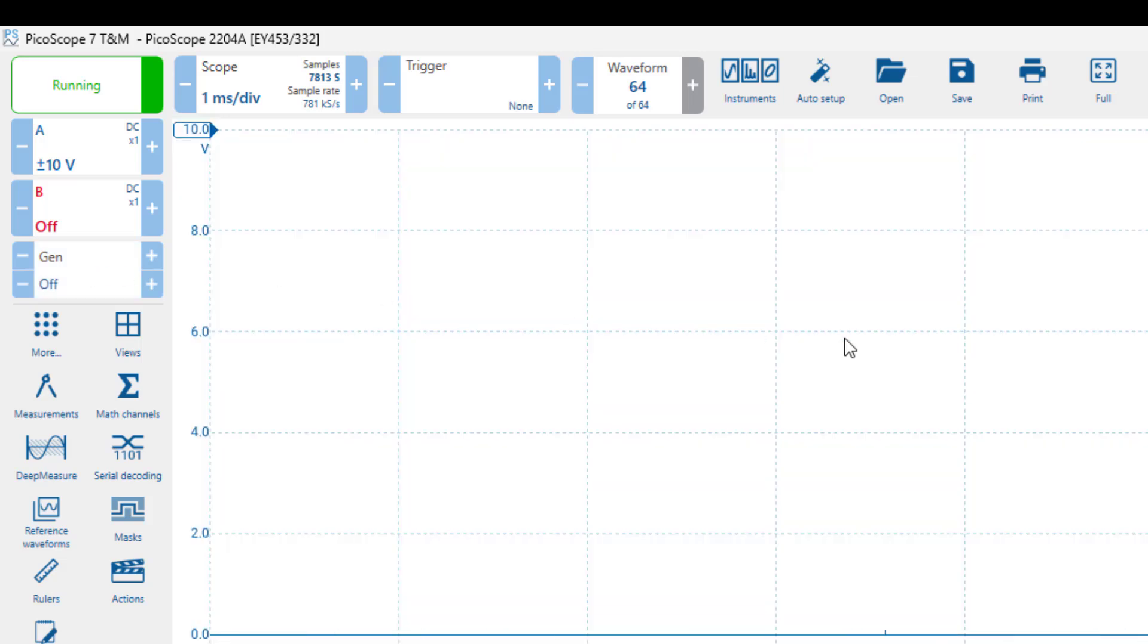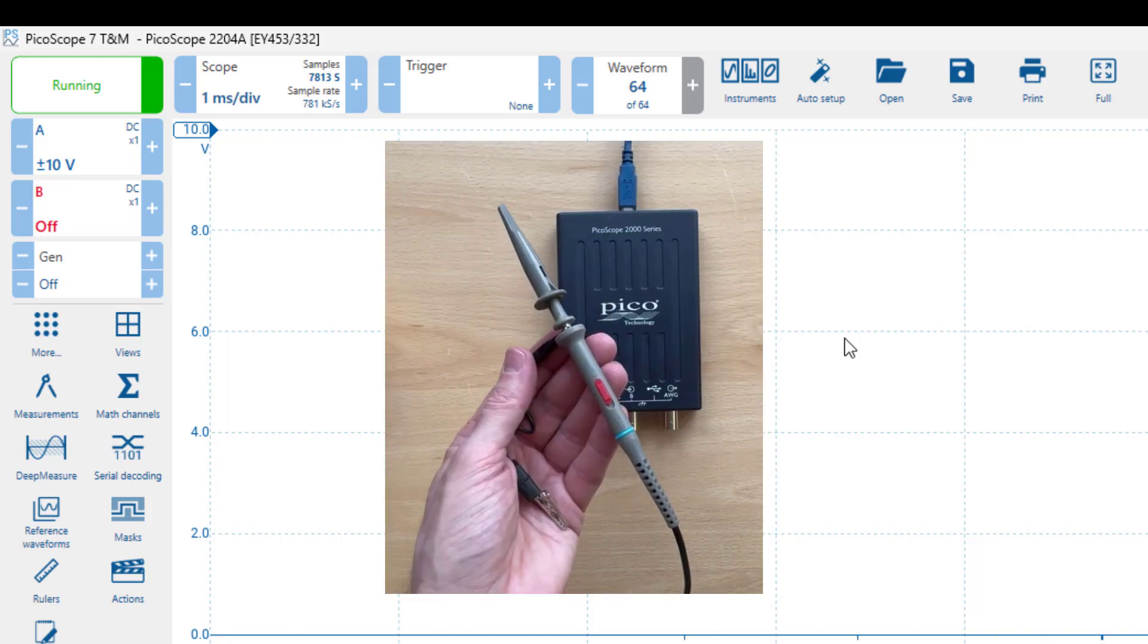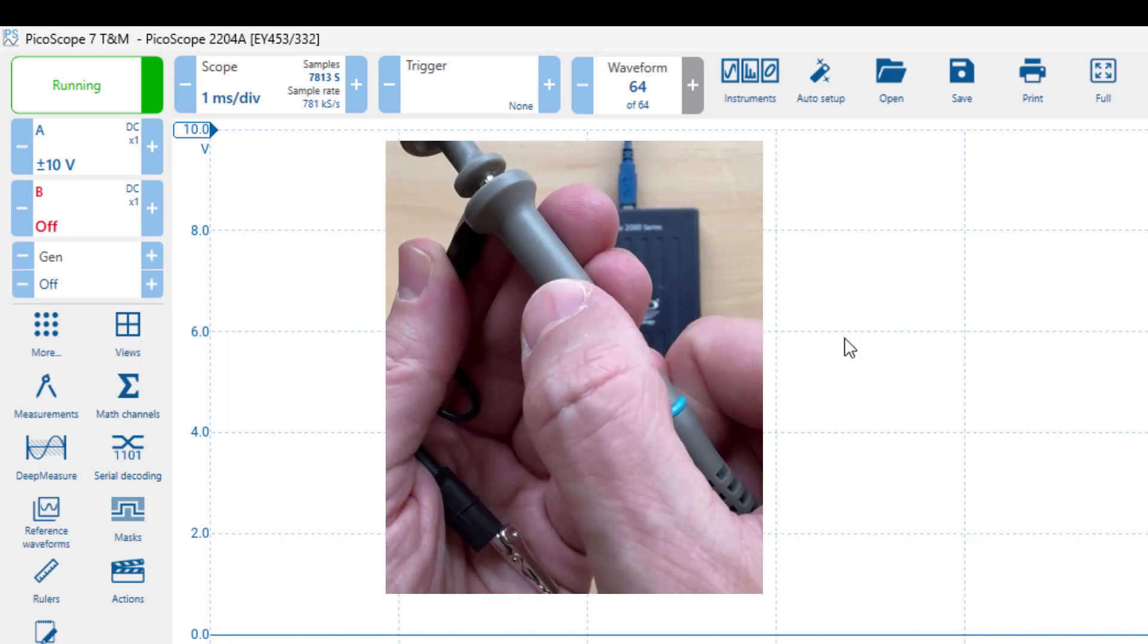Before we perform any measurements, we must calibrate our probes. Let's start with channel A. First, we will set the probe to x10.